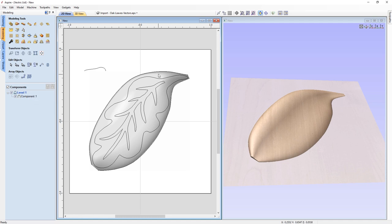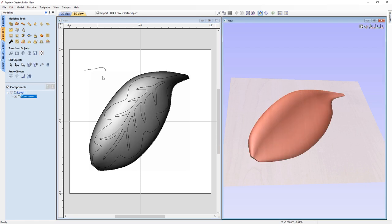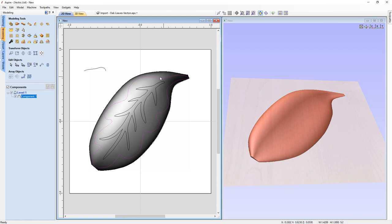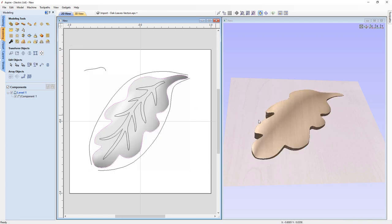That has now created our 3D component, and it's separated from the vectors we used to create it, so we can remove the vectors and it won't affect the component. Now we just want to select our 3D component, then hold shift and select the oak leaf vector that we've imported. Then use the clear area of selected component outside selected vectors tool. This will just remove everything that's part of that component that's outside of this vector line. This only works with closed vectors, so we needed to use this closed leaf vector.